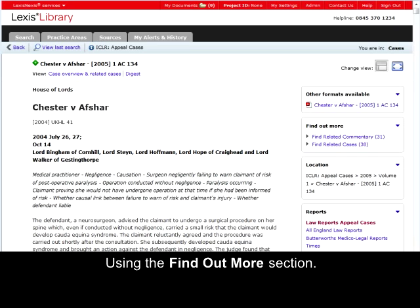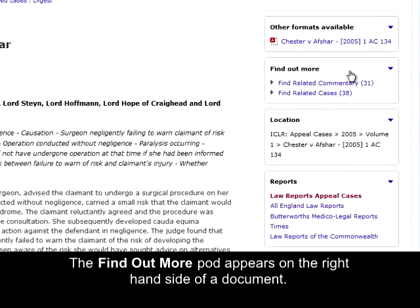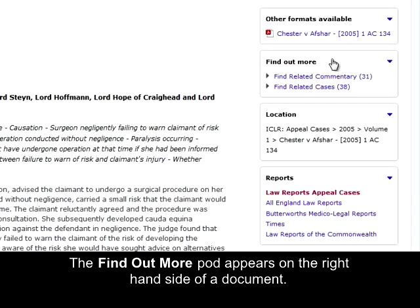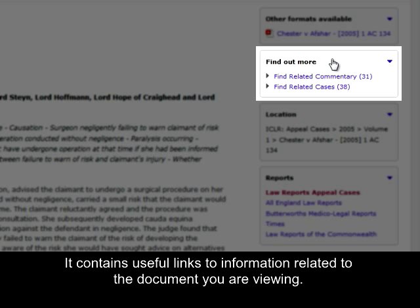The Find Out More pod appears on the right-hand side of a document. It contains useful links to information related to the document you are viewing.